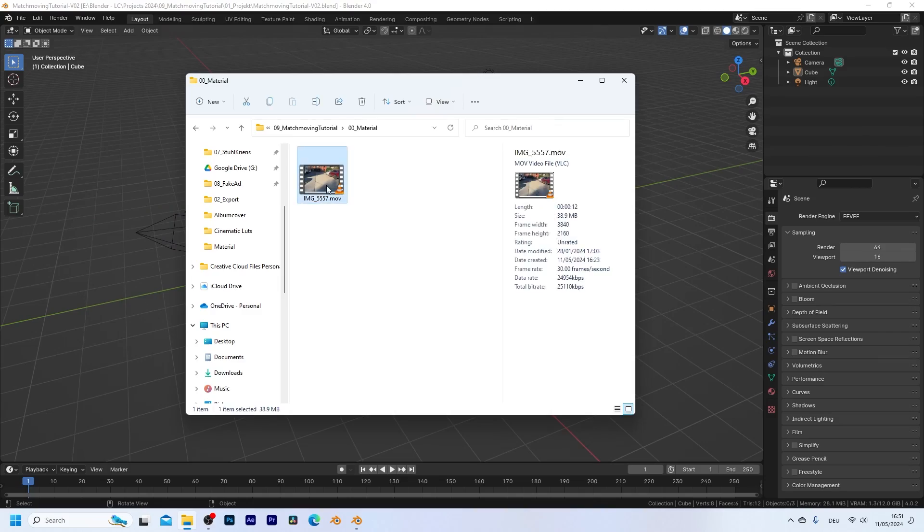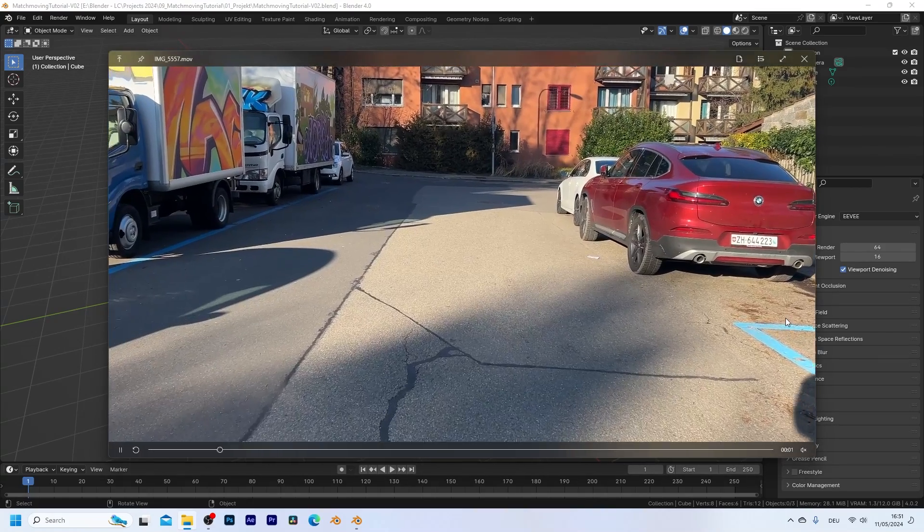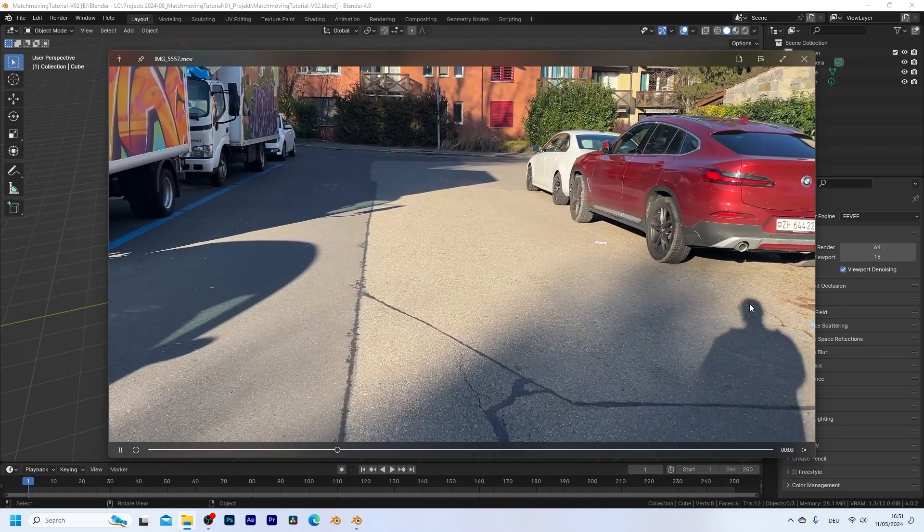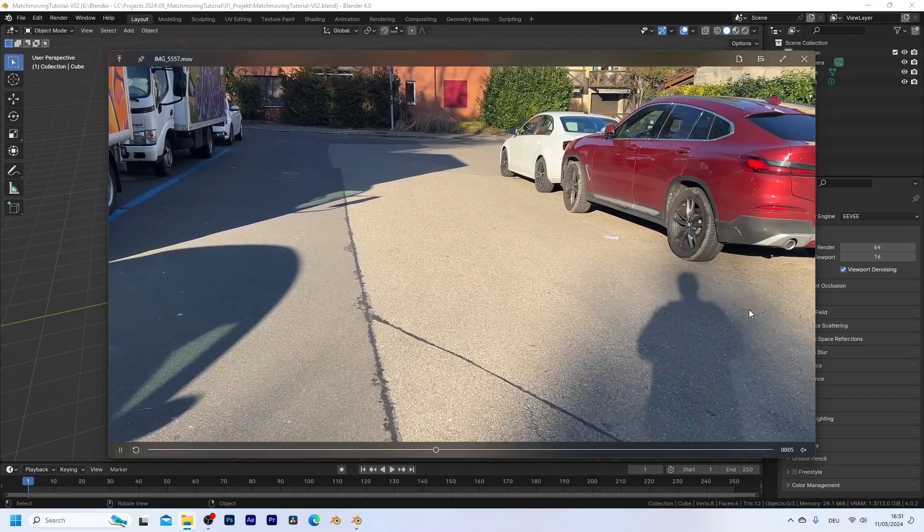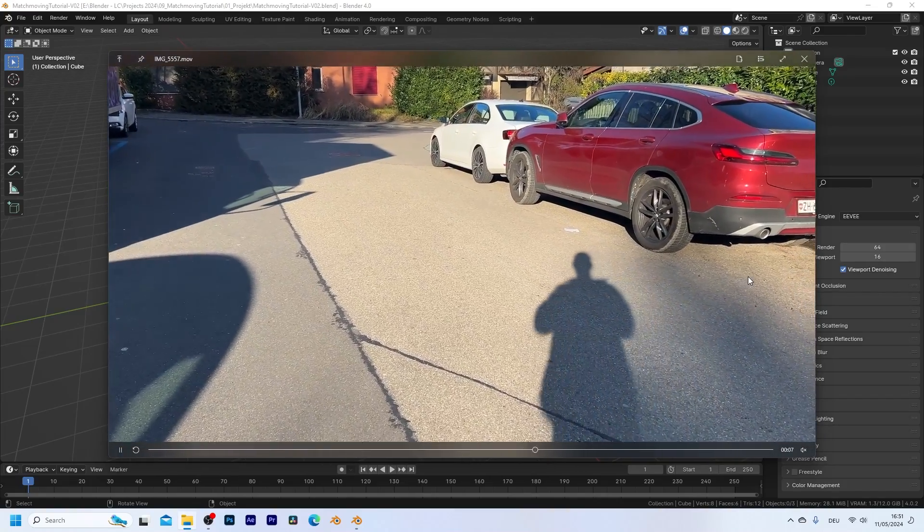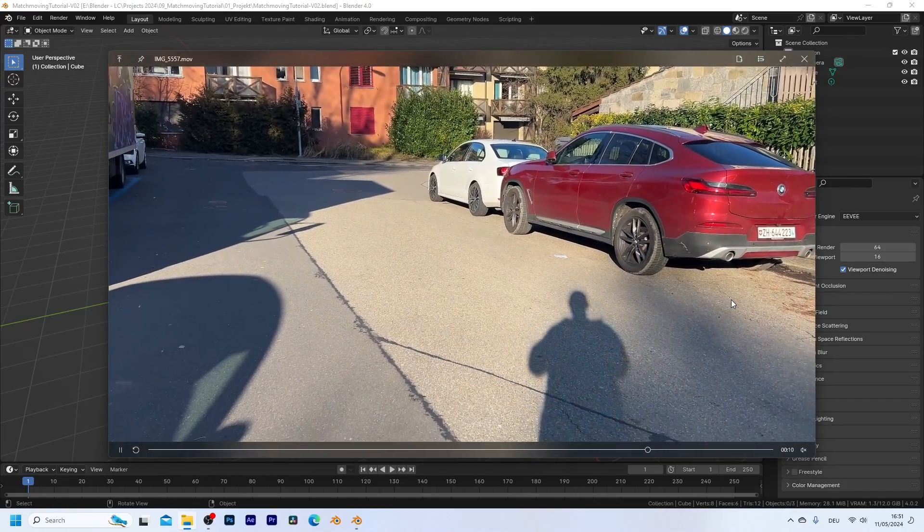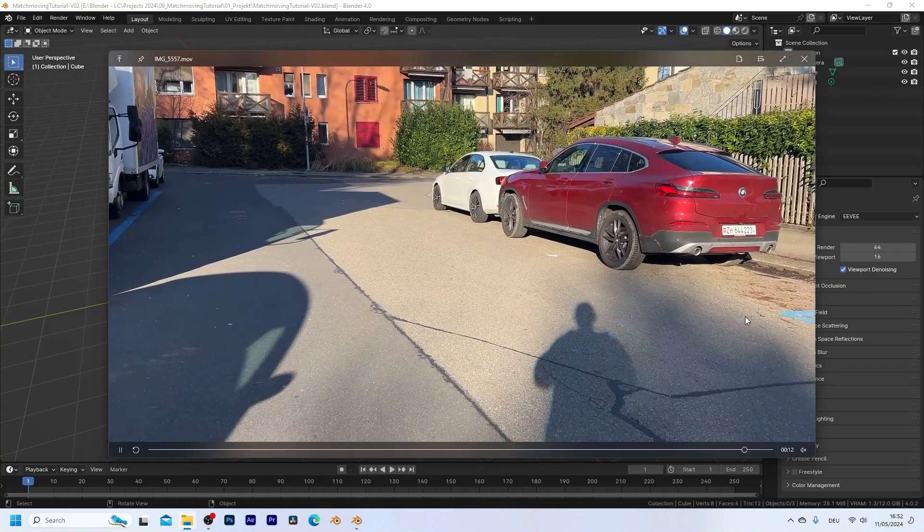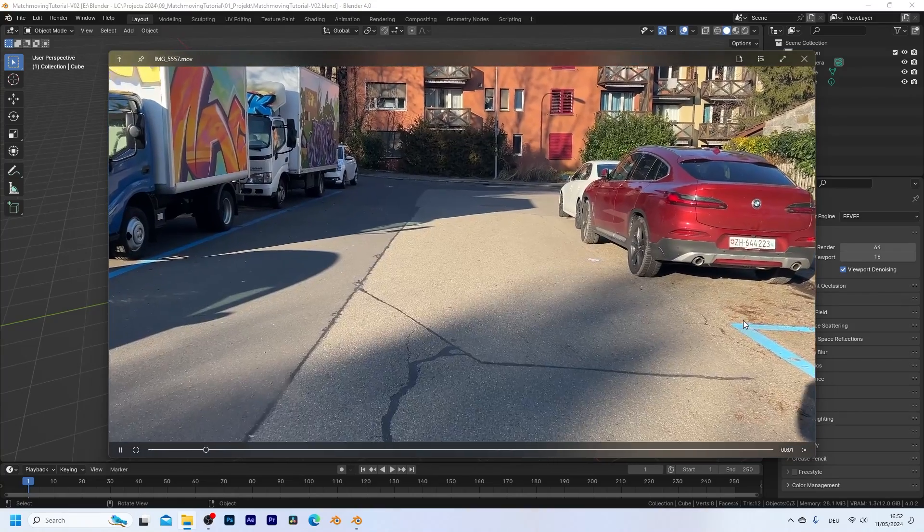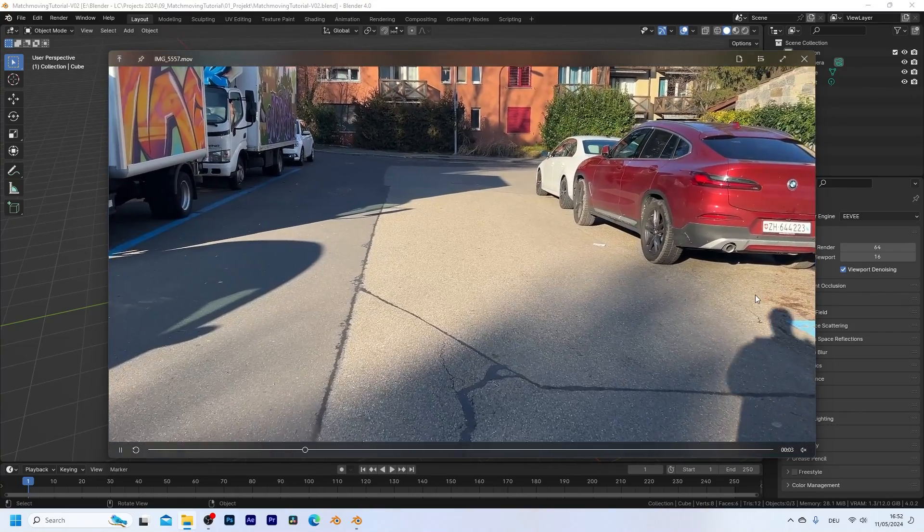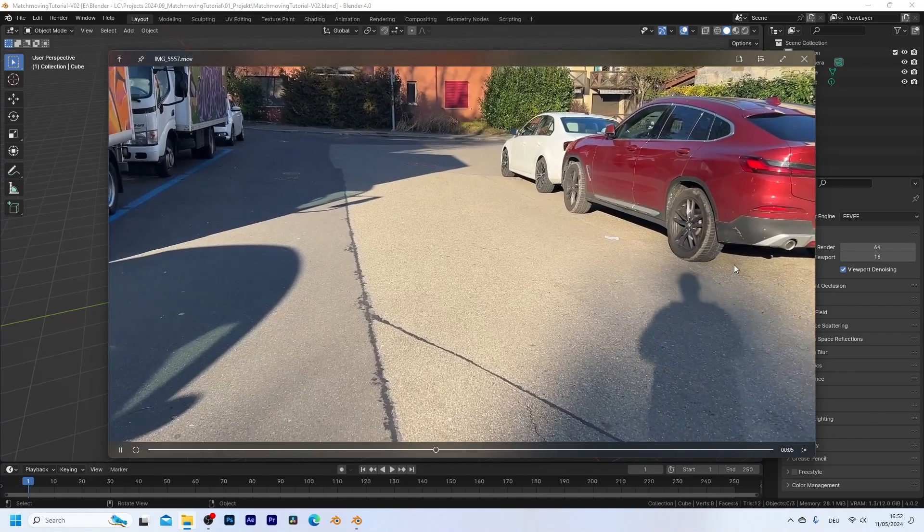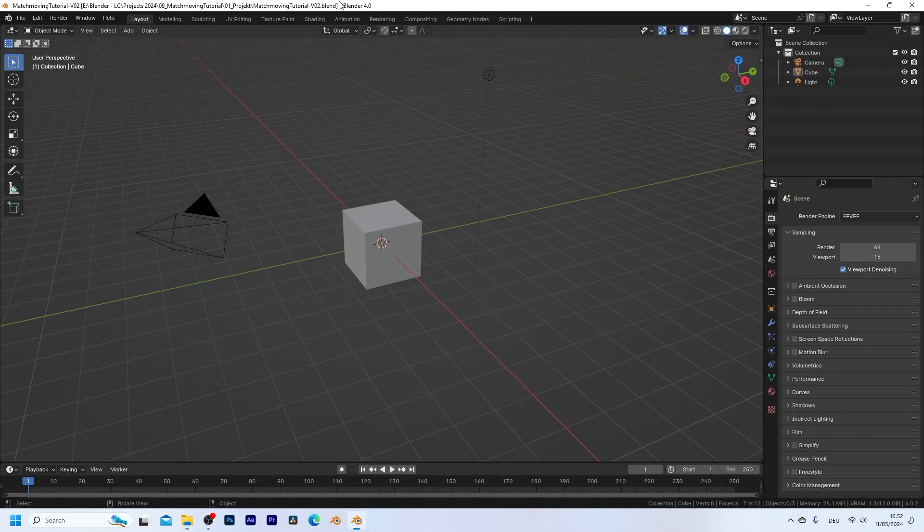Okay so this right here is the clip that we're gonna use in this tutorial. You can download it with the link in the video description if you want to follow along with me. I simply shot this on my iPhone so you don't really need a fancy camera. You can simply shoot a video with your smartphone and this should already be enough. Okay so let's get started and jump into Blender.